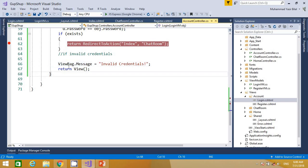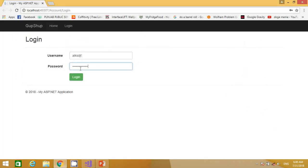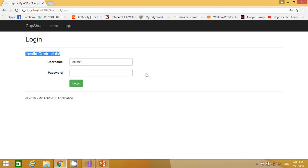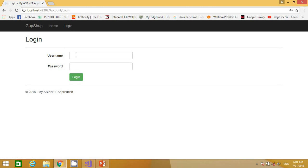The ViewBag will only have a value when invalid credentials are submitted and we return to this view. I run the project, provide an invalid username and password, and hit Login. You can see that we now get the 'invalid credentials' message. Note that the breakpoints didn't fire because I ran the project with Ctrl+F5, which runs without debugging. We have successfully created our login page.